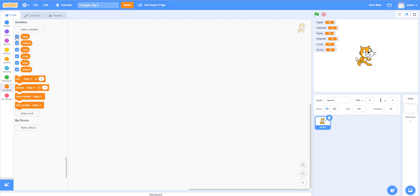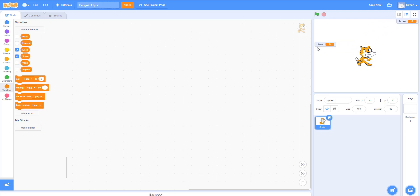And one last variable called score to keep track of the score. We don't really need the default 'my variable' so we can delete that. You can click the checkbox to show a variable or uncheck it to hide it — useful for debugging if something goes wrong in your code. For now let's remove the displays. We have all six variables set. Next we're going to draw the backdrop.